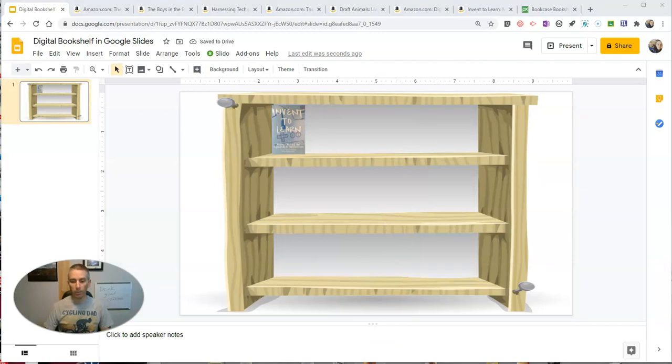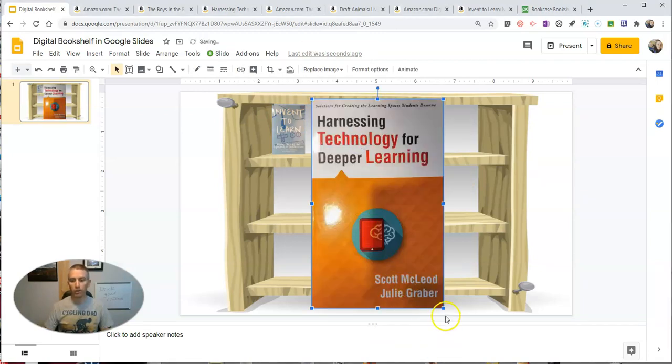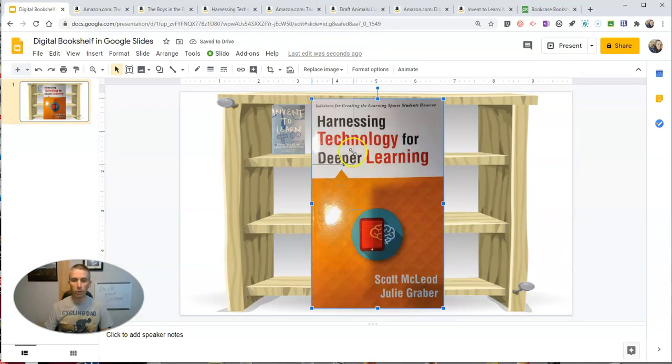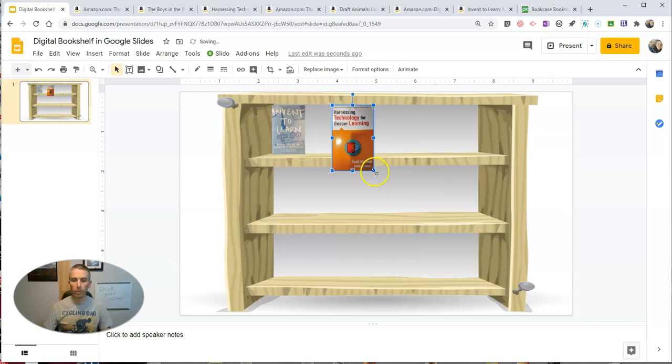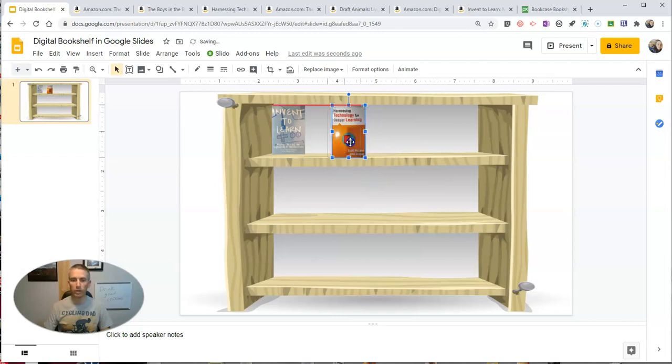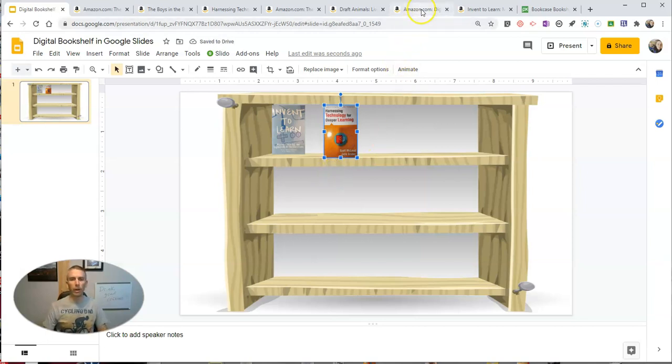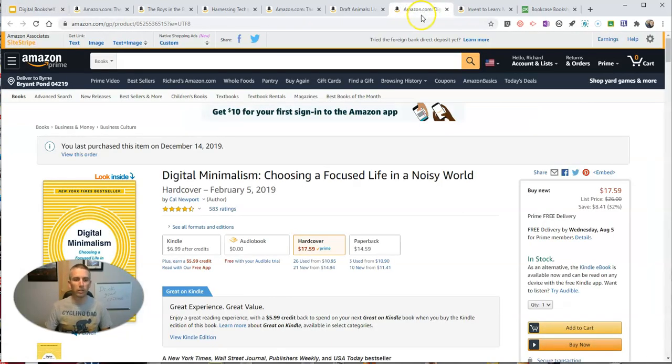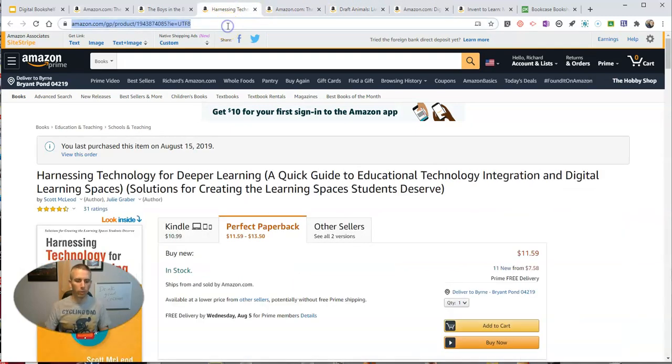Now let's add another book in here. Here's another good book that I recommend, Harnessing Technology for Deeper Learning by Scott McCloud and Julie Graber. They published this back in the fall of 2019 or summer of 2019. And so we'll add that one in as well. And you can see there I have it. I have it right there. So let's link to that.